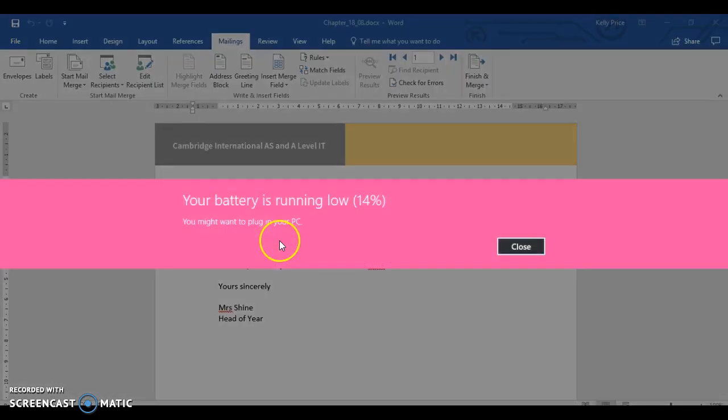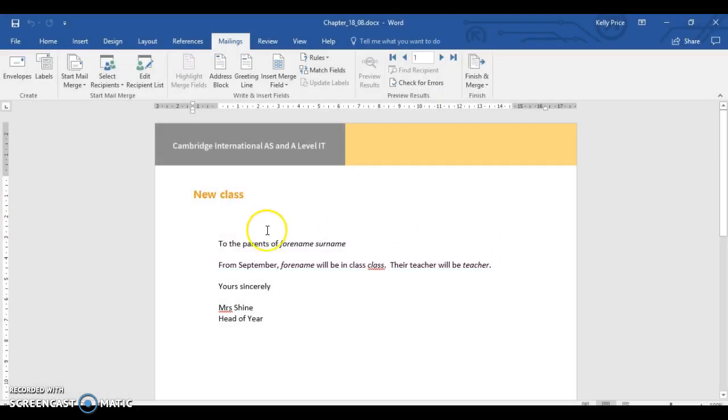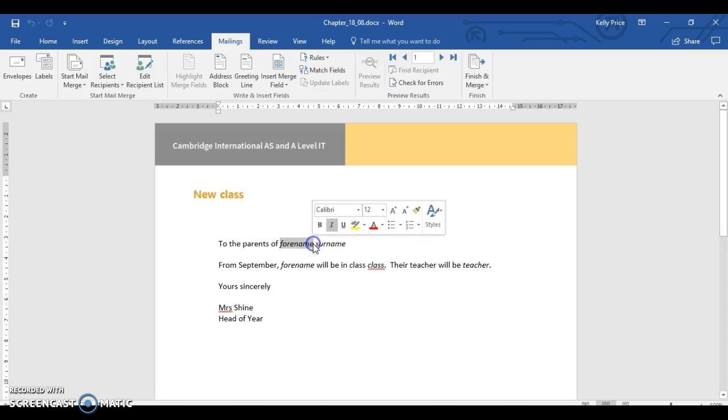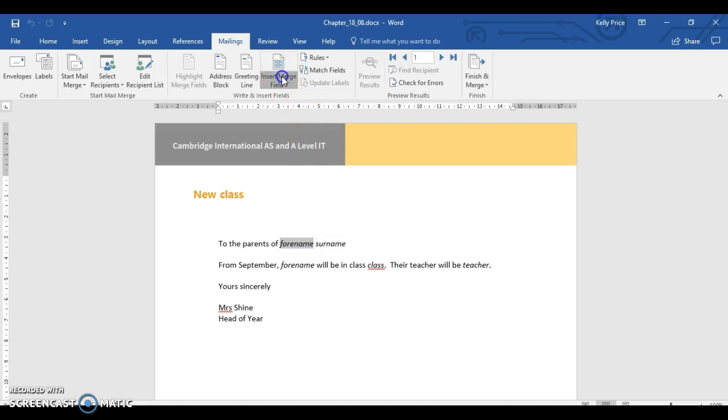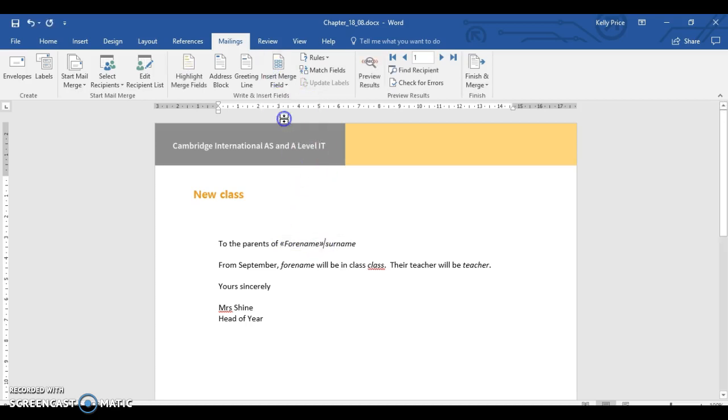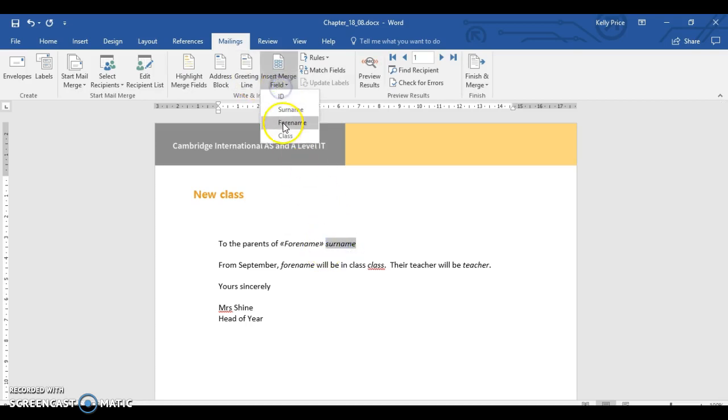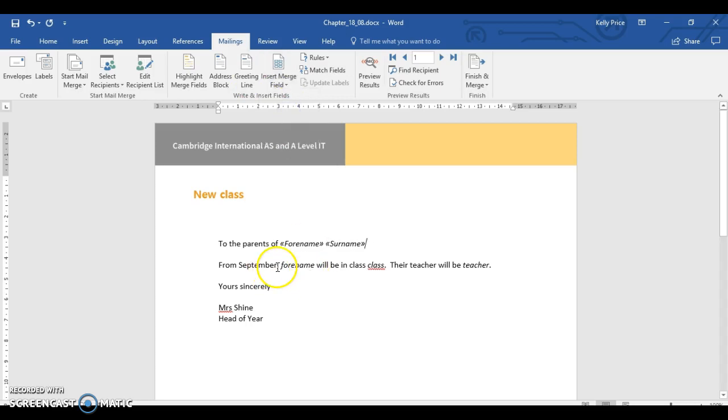Now, forename and surname. So obviously, I'm going to highlight, and I'm going to select forename. Then I'm going to select surname.